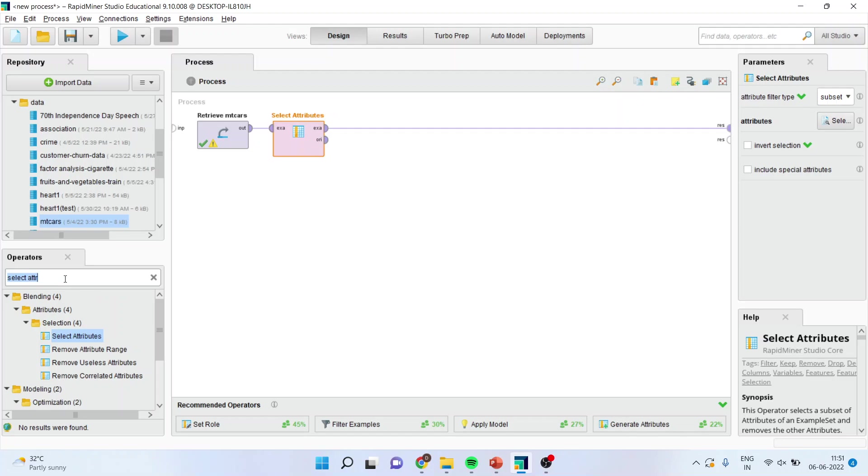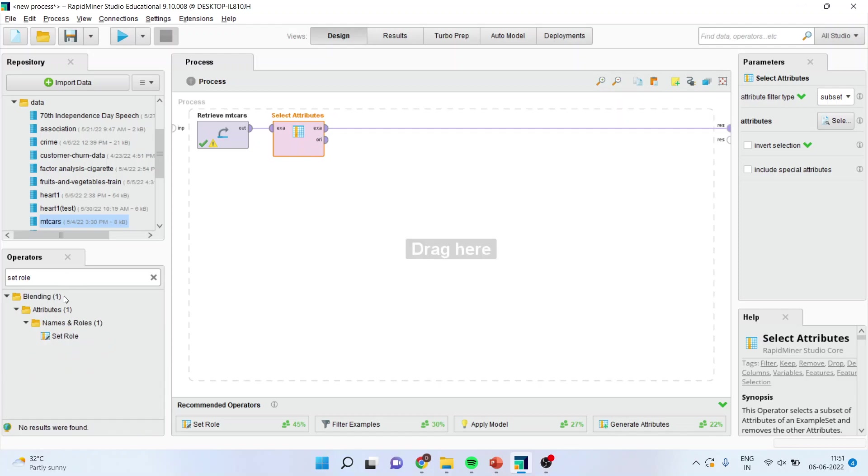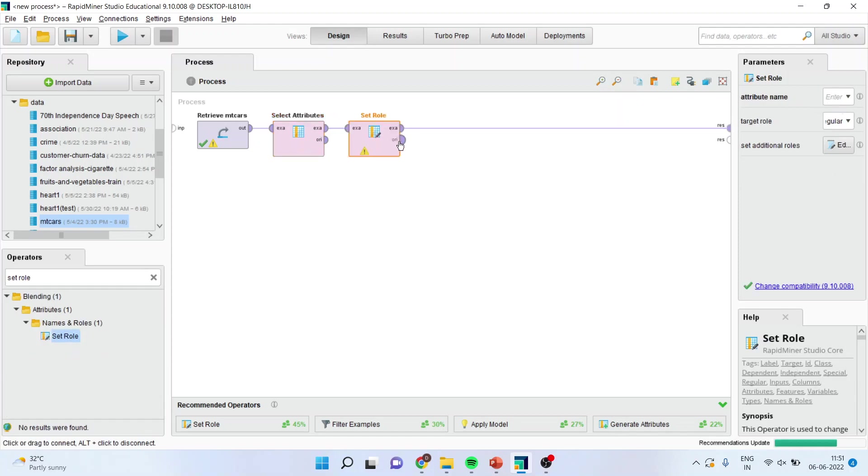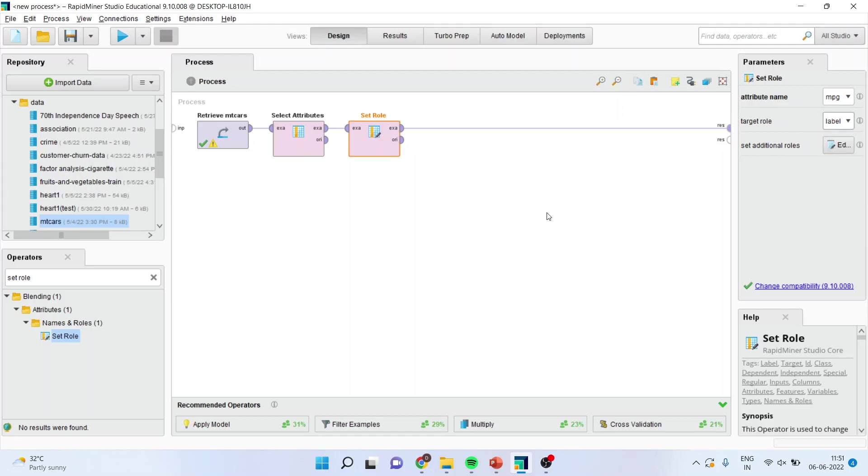Now I will press apply. Then I will have to specify the role, in the sense that which variable will be the dependent variable and which are the independent variables. I will again go in operator menu and I will write down set the role. I will drop it here. Make sure that operator set role operator is on. I am selecting MPG as my dependent variable and make sure to label that is the target role should be labeled. Then only it will work as a dependent variable.